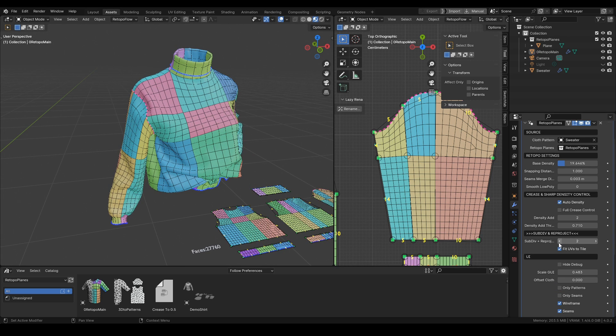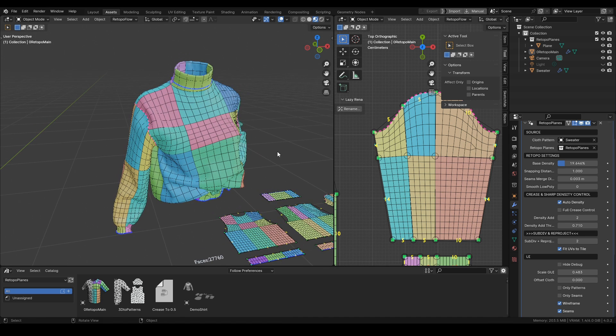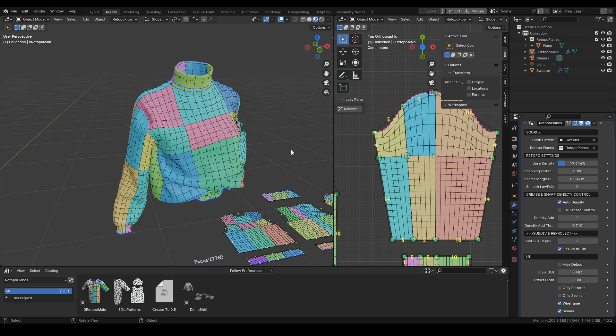I think what I showed you is enough to start working on your retopo. I will be dropping some additional videos where I will show a more in-depth look into those auto density settings and how you can have full control of the density with the crease.